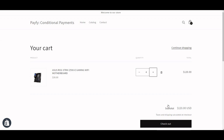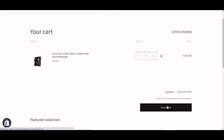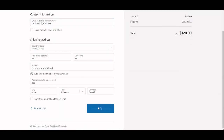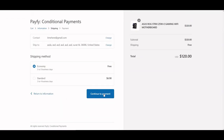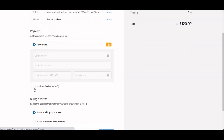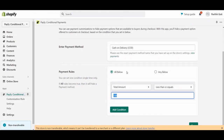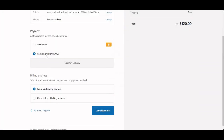Going through checkout and proceeding to payment — you can see now the COD is displayed. So based on this rule: if the cart total is less than or equal to $100, COD is hidden; if it's more than $100, COD is allowed and will appear at checkout.